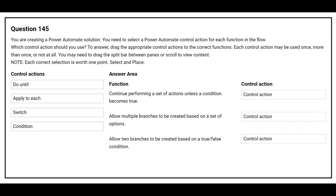Question number 145. You are creating a Power Automate solution. You need to select a Power Automate control action for each function in the flow. Which control action should you use? The first function is: continue performing a set of actions unless a condition becomes true. The correct control action is: Do Until. The second function is: allow multiple branches to be created based on a set of options. The correct control action is: Switch.